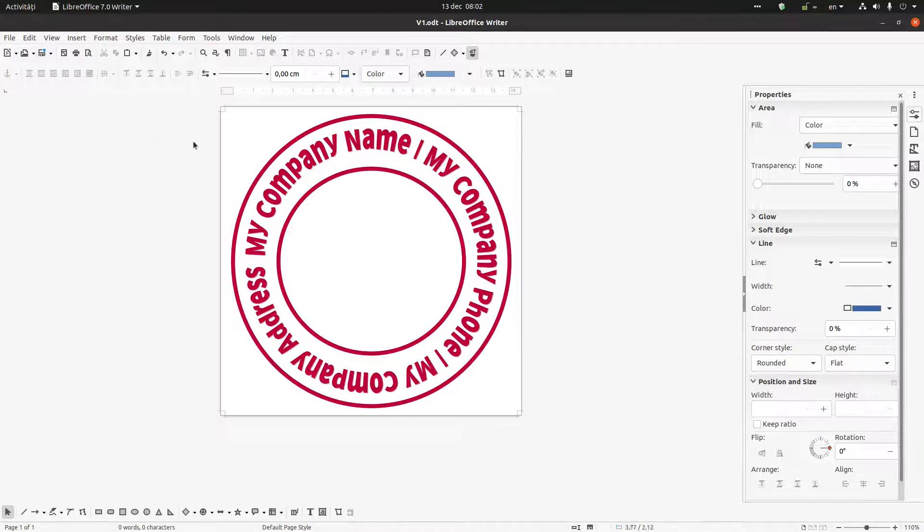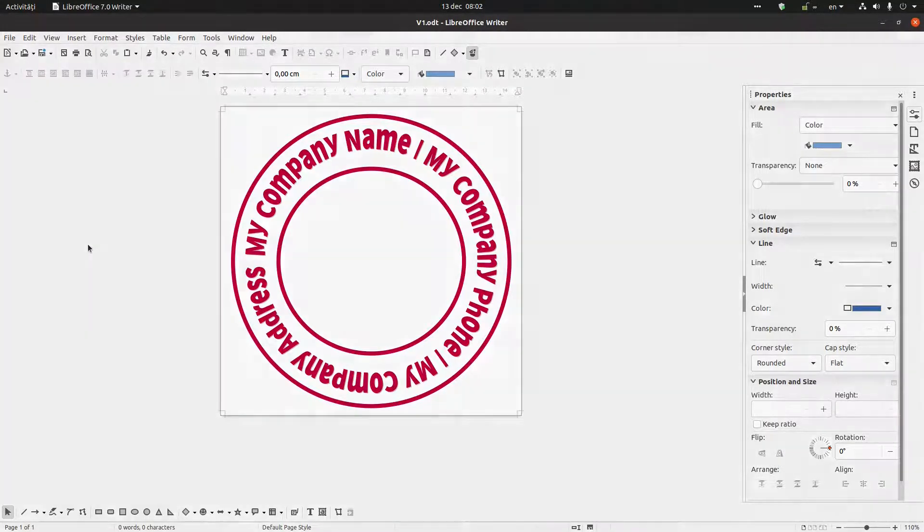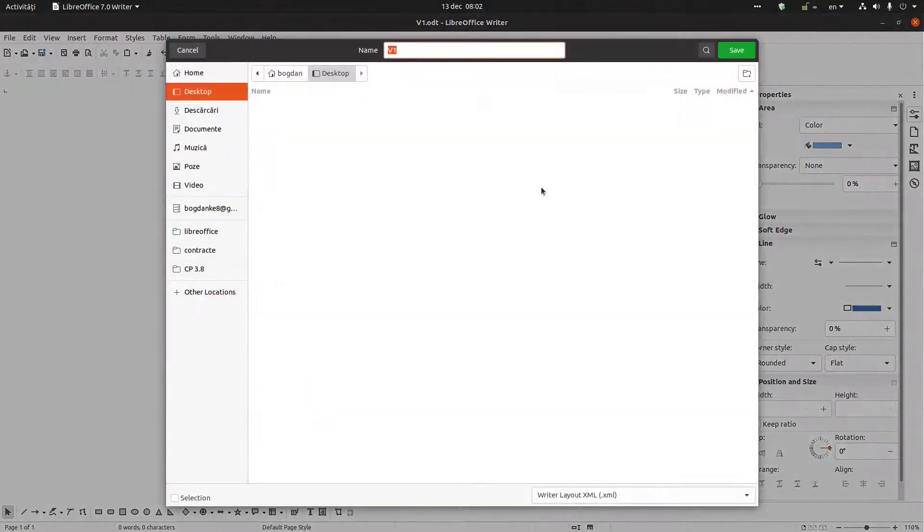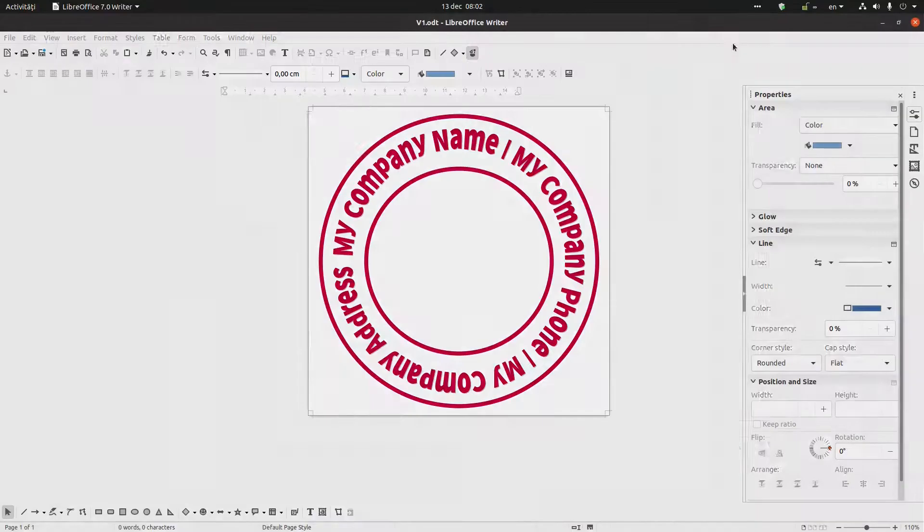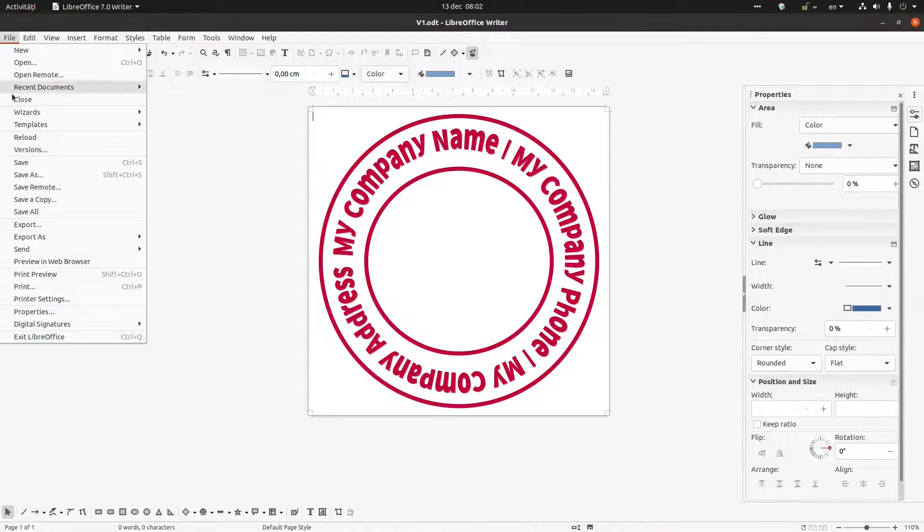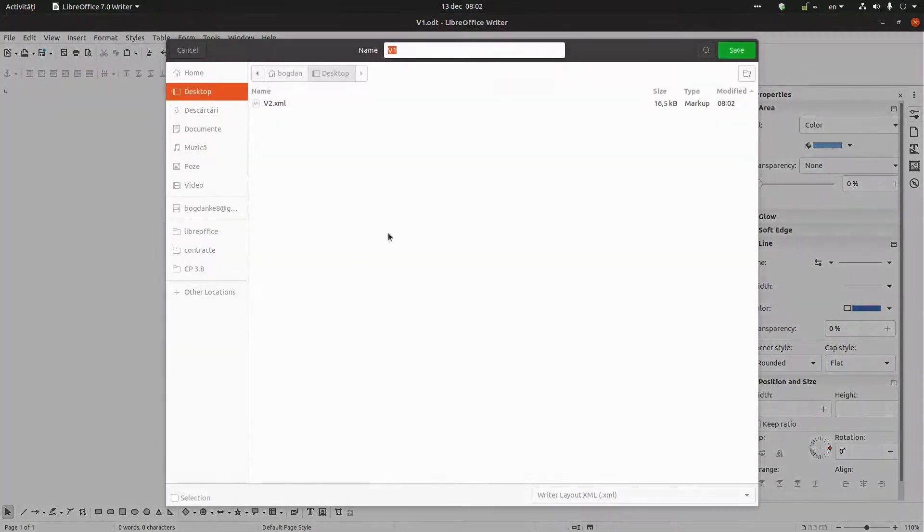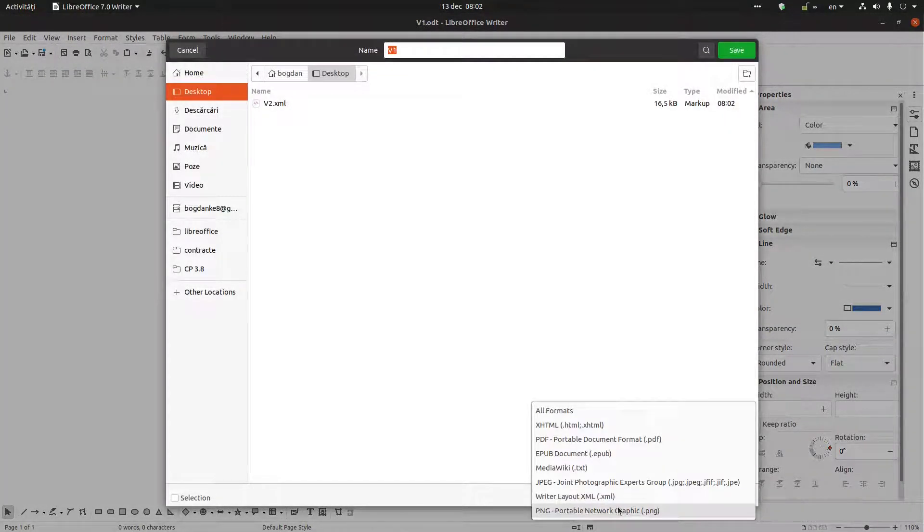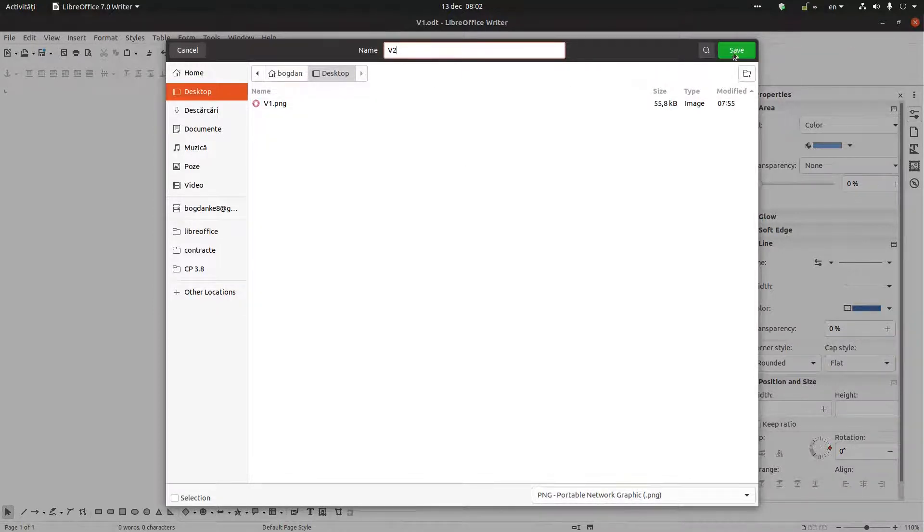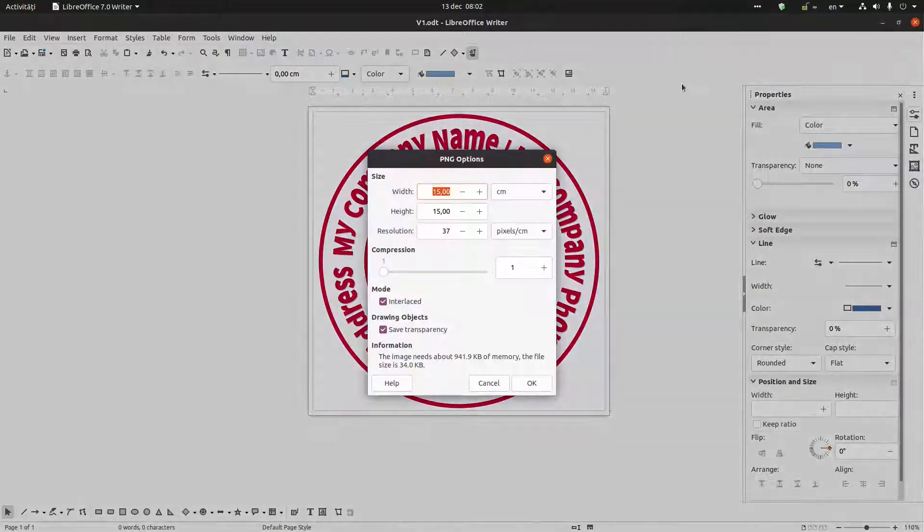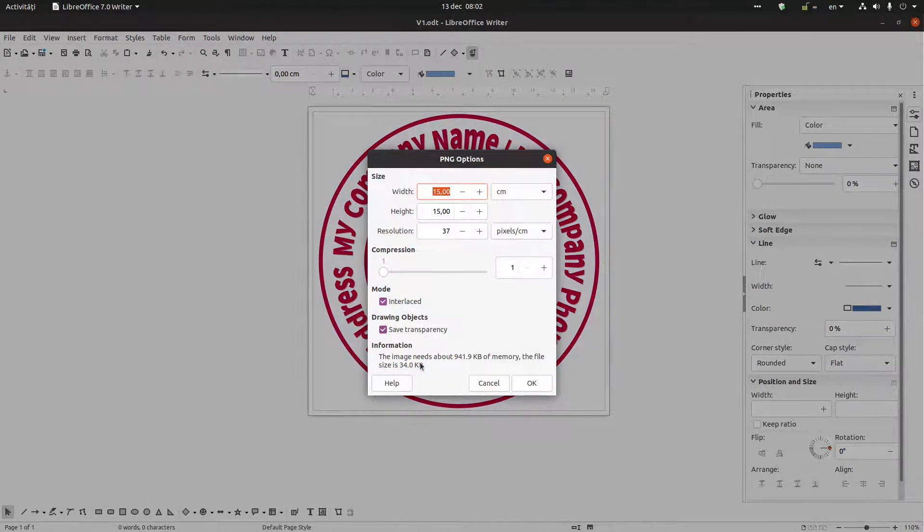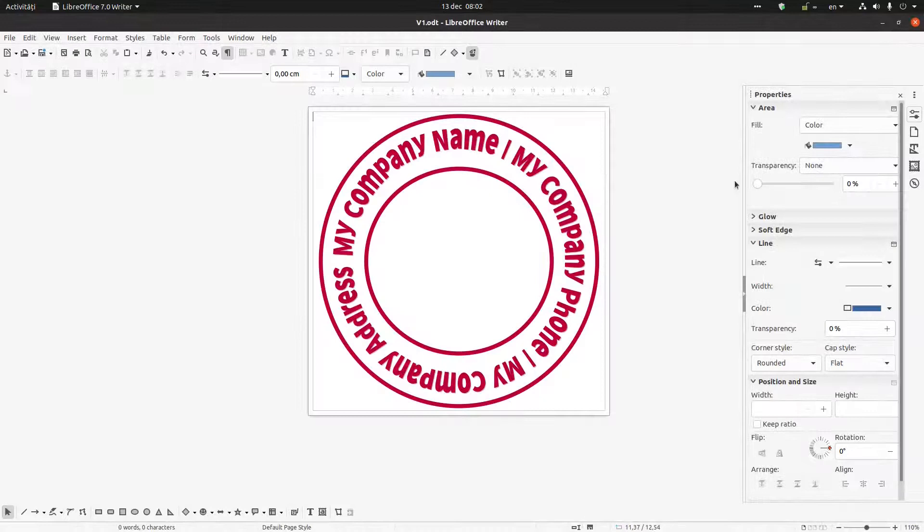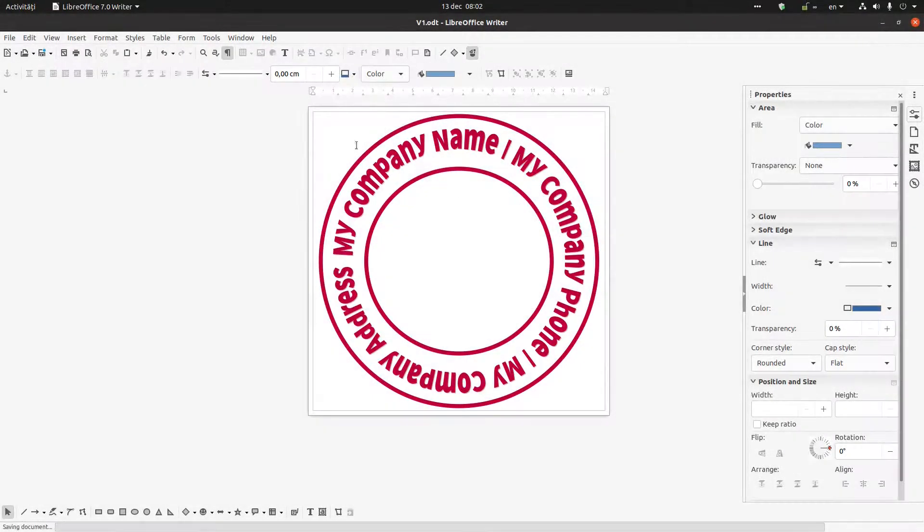But now again let's export version 2. Oh no, no, not XML. Again, export as PNG version 2. And let's see what we have, let's save it.